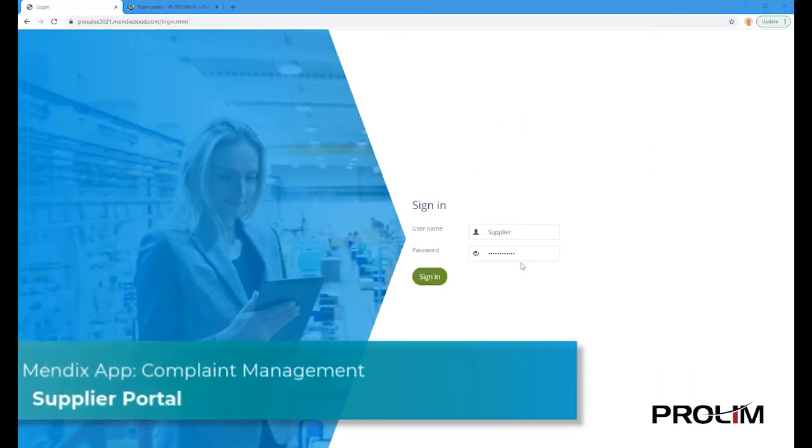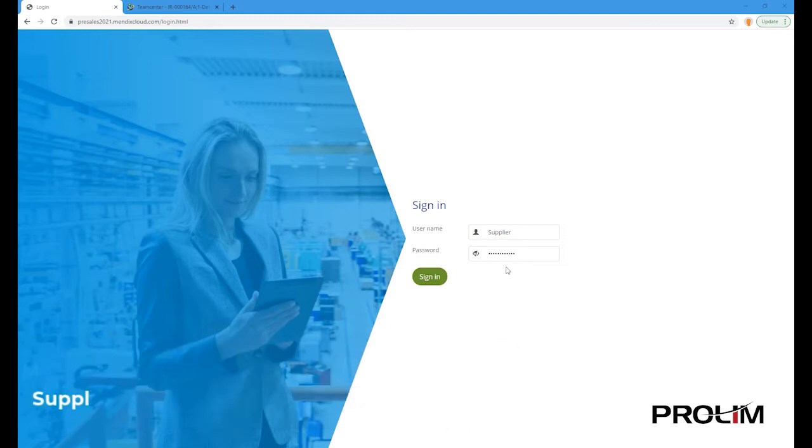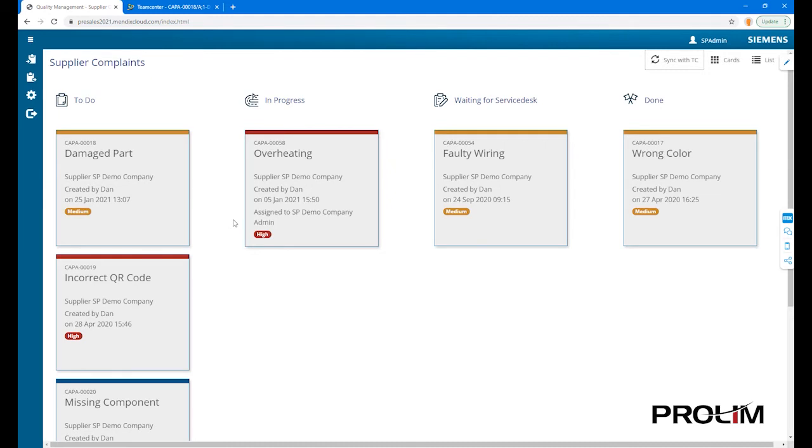A similar workflow is available for suppliers, allowing them to receive complaints initiated from TeamCenter through their portal. We start off by getting an overview in the portal of the complaints logged for the supplier and their specific status. The configurable statuses here are to do, in progress, waiting for service desk, and done.